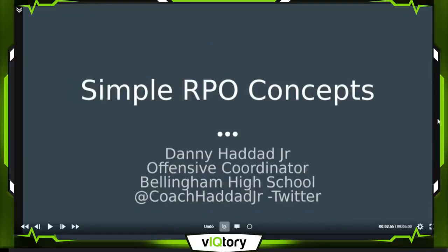Just a background of what our program has gone through. For the past around 20 to 30 years, we've been a strictly wing-T type of program. We started to mix in some spread offense within the past couple of years, but it hasn't been our main go-to offensive system. As I got the offensive coordinator job, I wanted to go full-time up-tempo with hand signals and pretty much full RPOs with my run game.